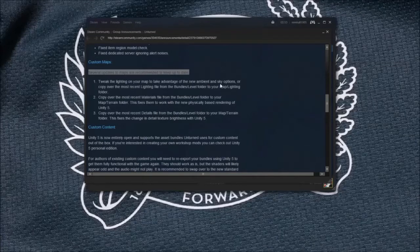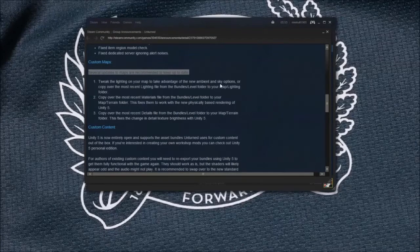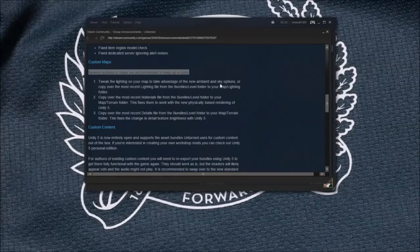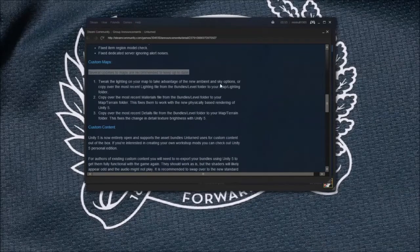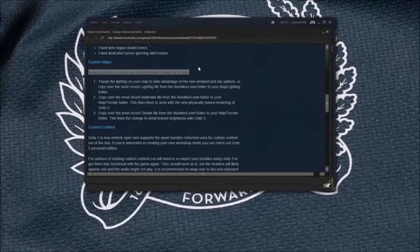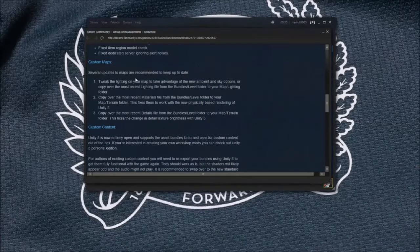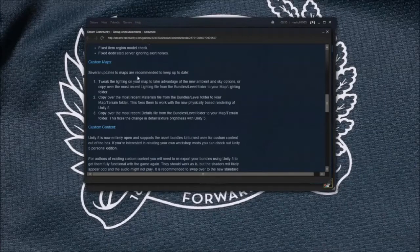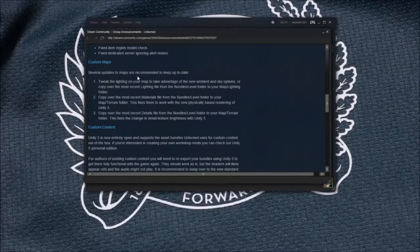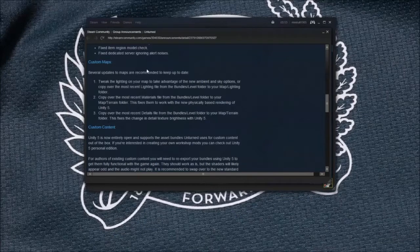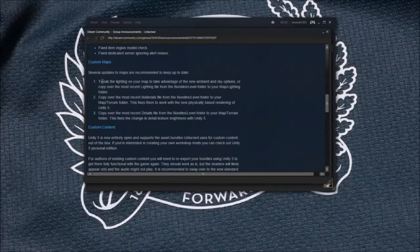Hi guys, Nelson has just released a new update on Unturned which is 3.11.0.0 and he's told everyone with custom maps to update their maps to keep it up to date to work with Unity 5. So I'm going to show you how to do that just now.